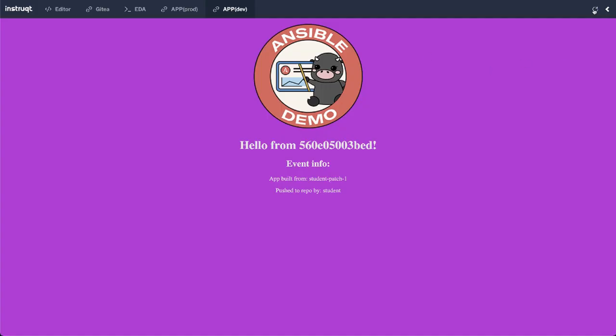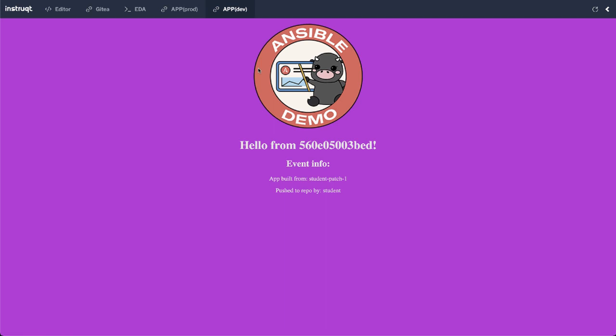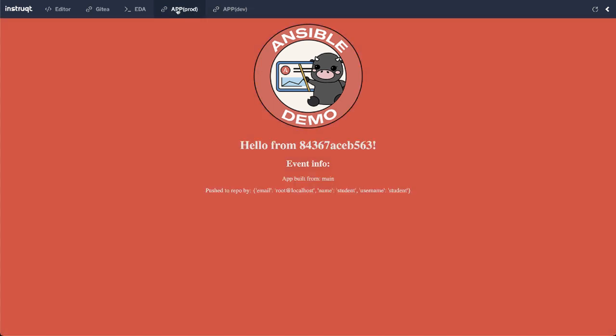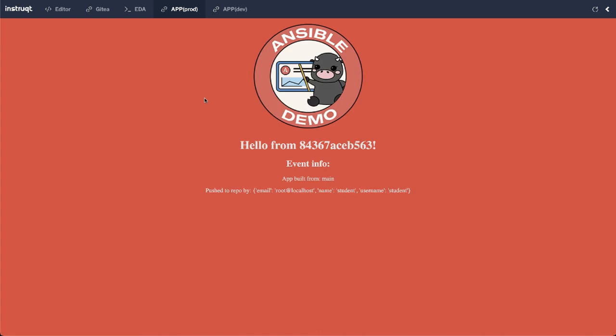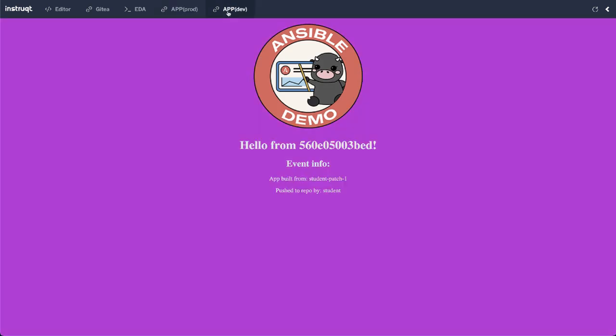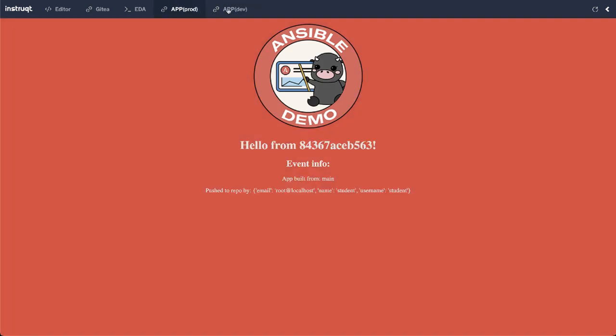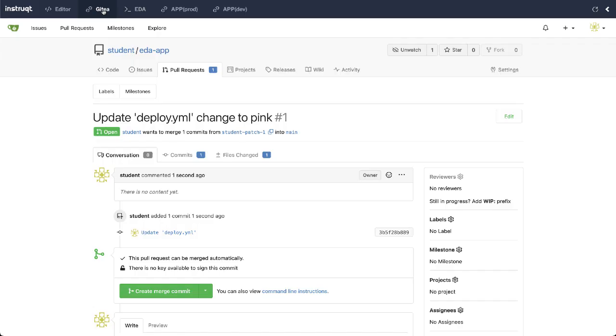So let's take a look at my app in dev. There it is. Look at that bright pink color. Don't you love it? Let's look at our production application, refresh it just to make sure that it's still the background red and it is, but you know what? I love that pink background so much that I'm ready to promote that change. So I'm going to go back to Gitea and merge this pull request.